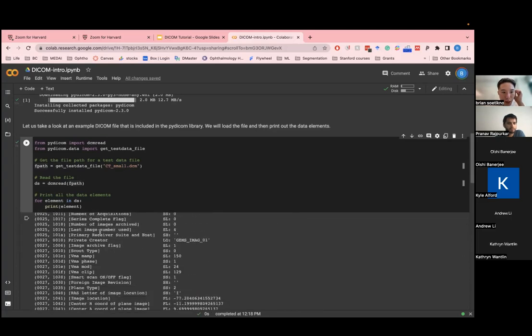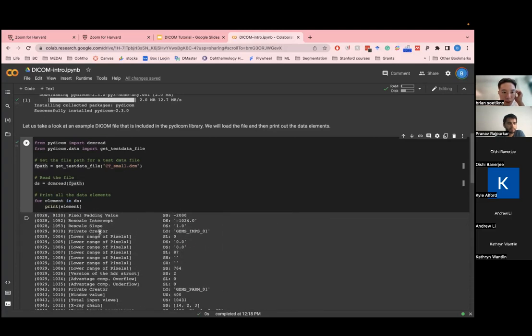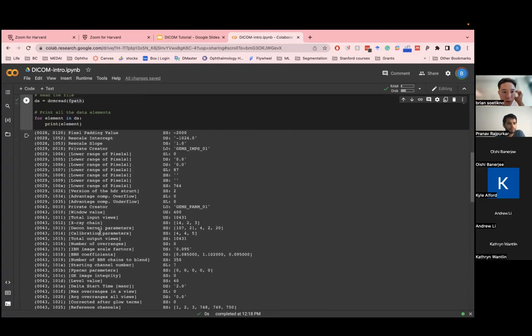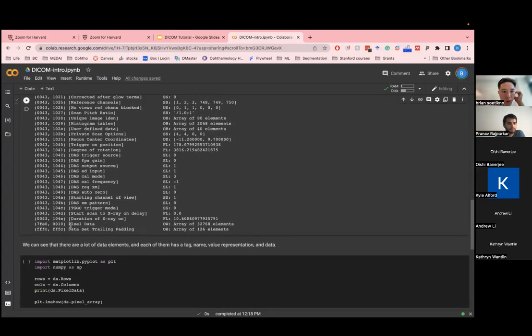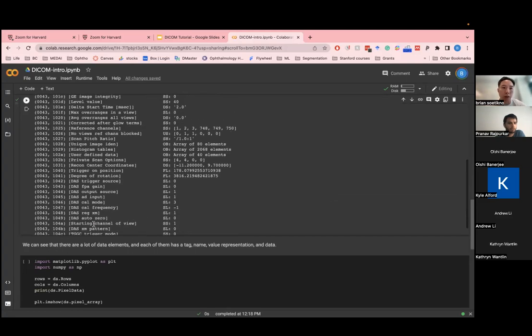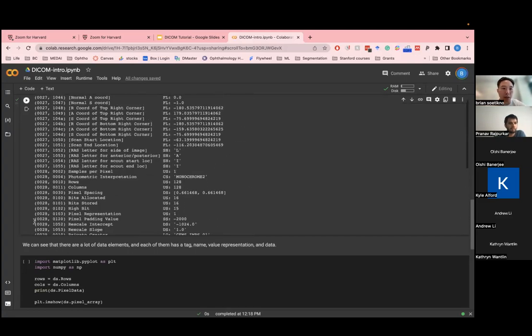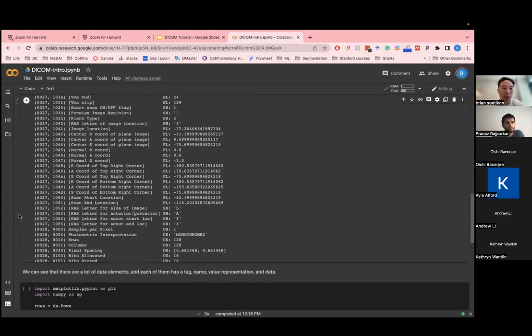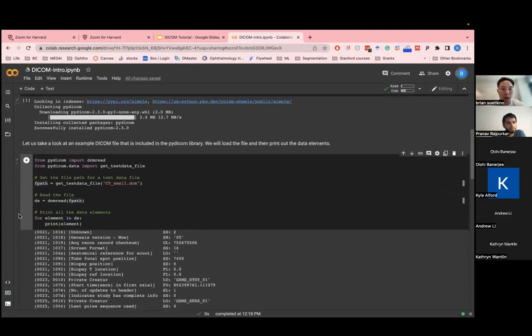And, you know, actually the pixel data is, like, all the way down somewhere in the bottom here, pixel data. Yeah, so that's where the actual image is. But all of this other stuff is actually just the metadata that you could use and extract from the DICOM file.